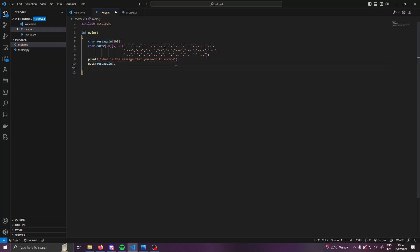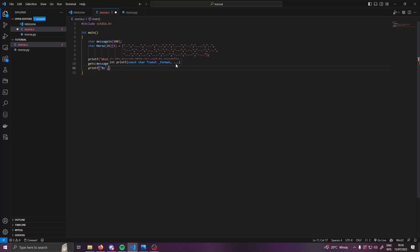We want to quickly test this. We can open up printf, speech marks, percent s, close speech marks, and then we can just print message_in.